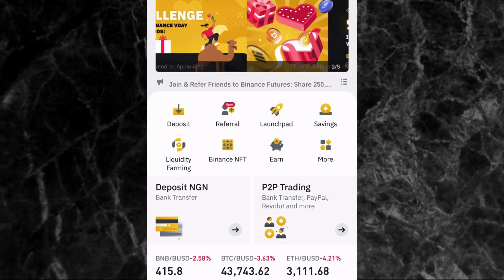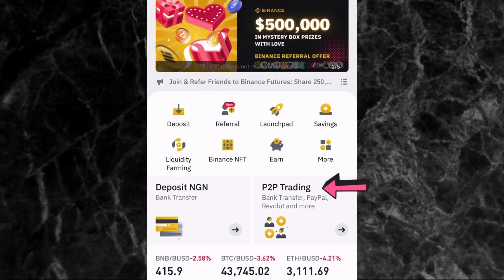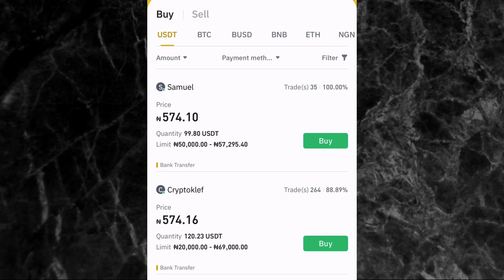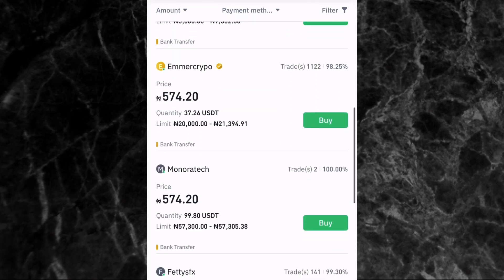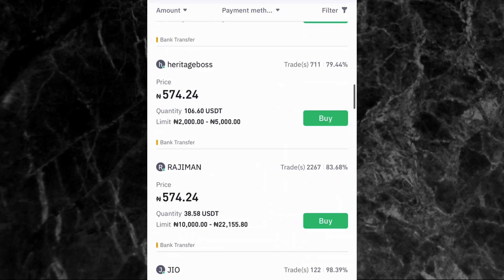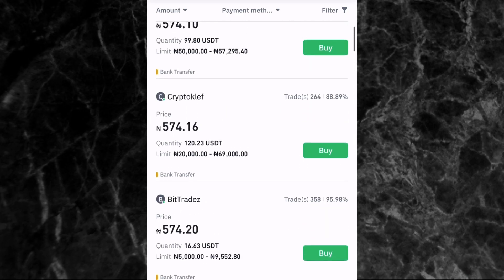As you can see on the home screen, you have P2P trading right here. The first thing is you tap on P2P trading, then you click on Buy — you can see it's already on Buy. Then you tap the crypto you want to buy. Let's say you want to buy USDT. You will then see different people that you can buy USDT from right here on the Binance app.